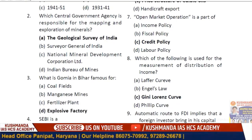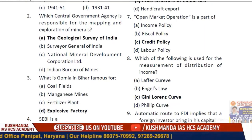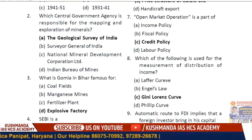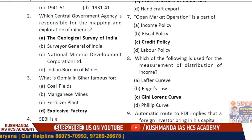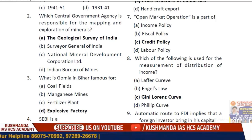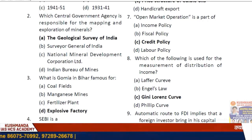Question 7: Open market operation is part of credit policy. These answers are being discussed from the question paper issued by the Haryana Public Service Commission.